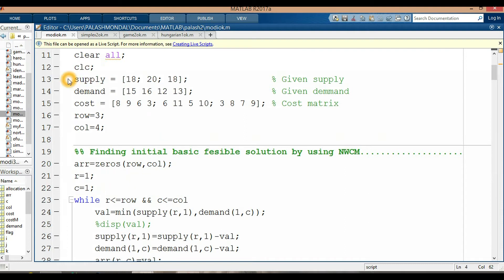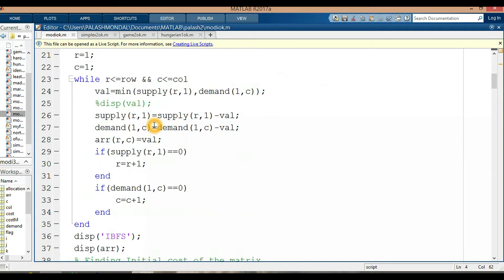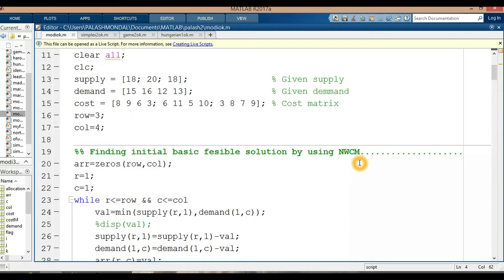It is the supply, and it is the demand, and it is the cost matrix — a 3 by 4 cost matrix, so row size is 3 and column size is 4. Now finding the initial basic feasible solution. If I use the North West Corner method, please follow my previous video on transportation problems using the North West Corner method.